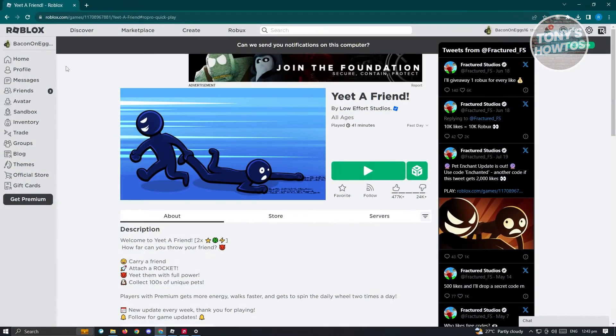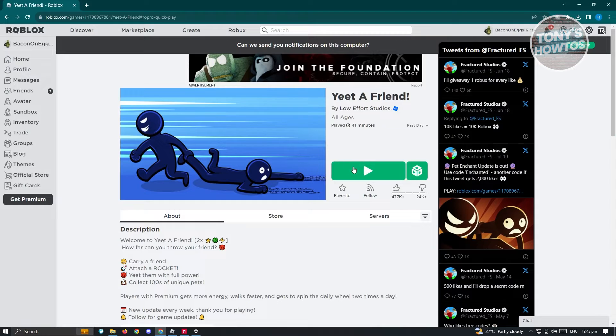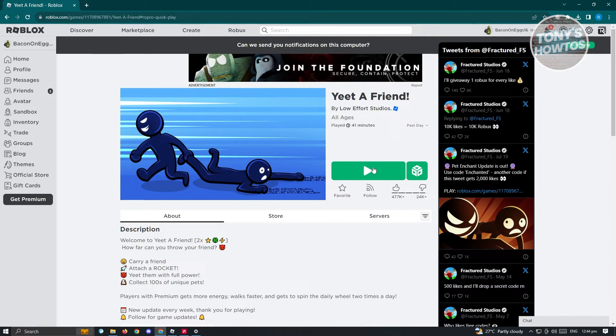Now once you've uninstalled it, go to your Roblox account on your browser. And from here, just play any game to start the reinstallation process.